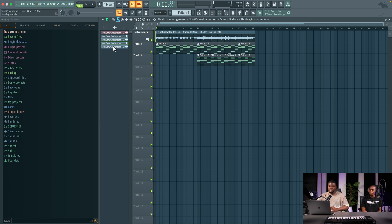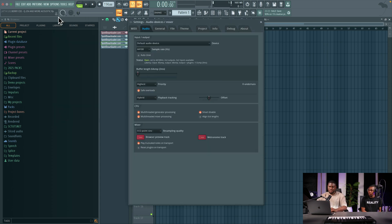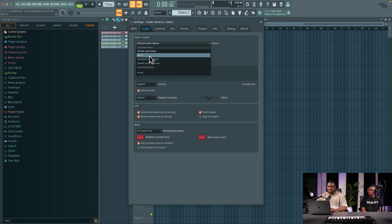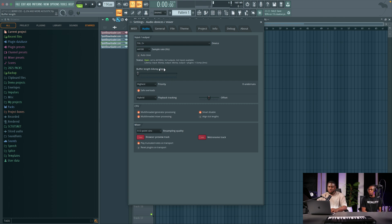When setting up your session for FL Studio to record, it's pretty easy. First, come to Options, then Audio Settings, and change your audio device to your audio interface. For me, I use the SSL 2+. Come down to the buffer length — it's important to have a low number so you have less latency when recording vocals. Go as low as your PC allows. Two milliseconds, or 64 samples, is good enough for me.